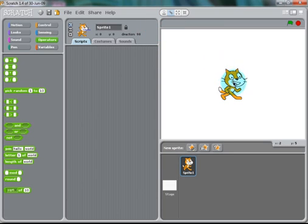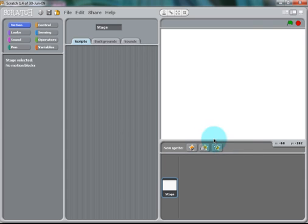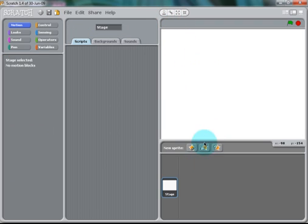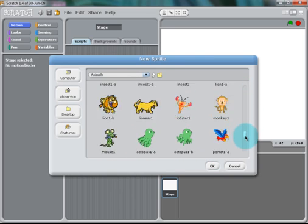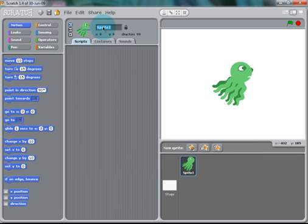Start off your project by deleting the Scratch Cat out of a new Scratch project. You can use the Sprite list to import a new sprite or import a random one. If you don't like the one you imported randomly, you can delete that one and import one from file. Today, we're going to use, from the animals section, Octopus 1A. Once that is imported, you can rename it Octopus.